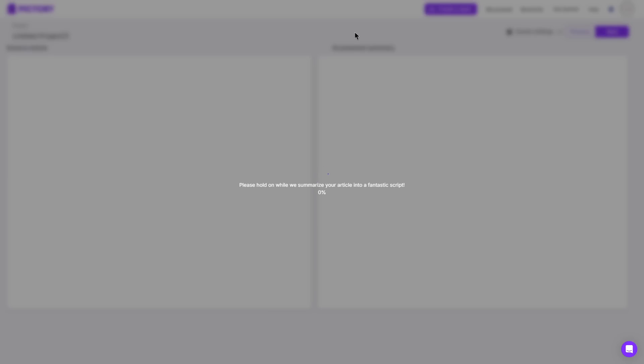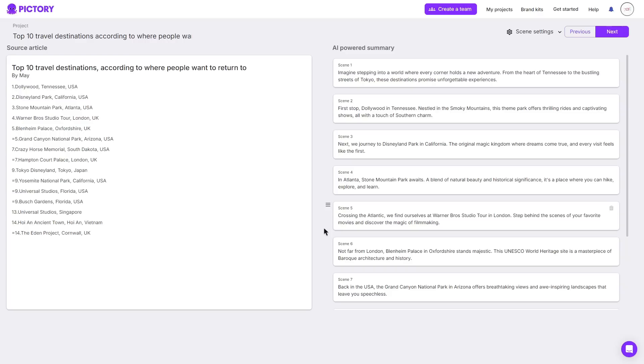Then it will go ahead and summarize your article into a very nice script. So instead of adding the whole entire article it summarizes the key points of that article and puts it into a script allowing your script to be a lot more engaging.